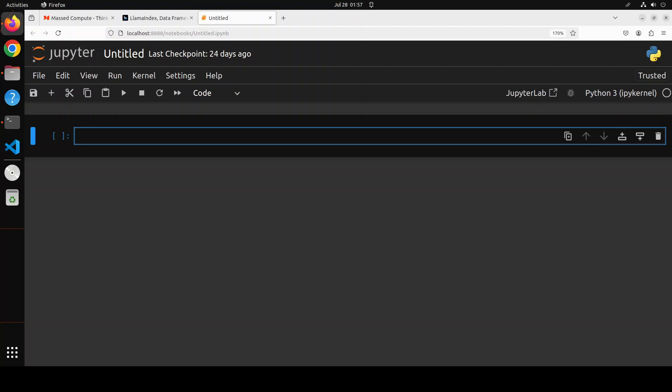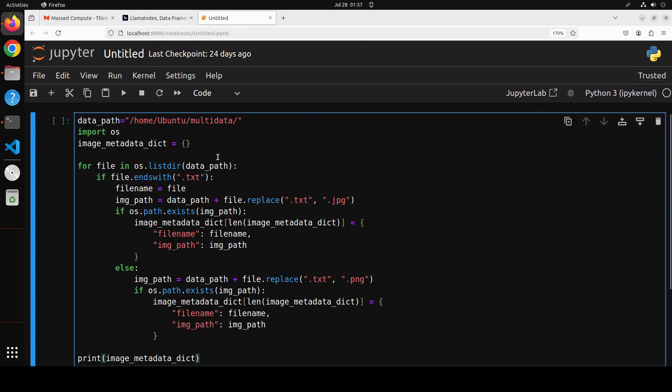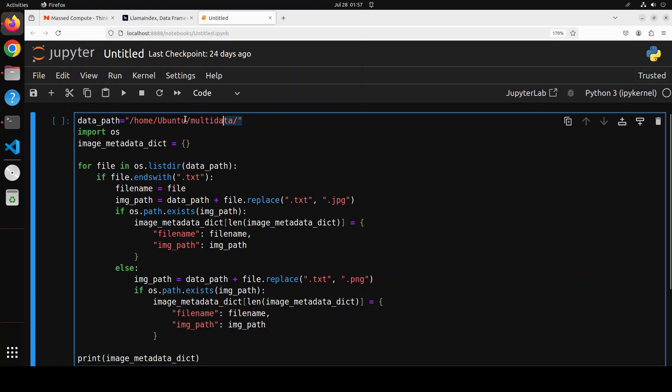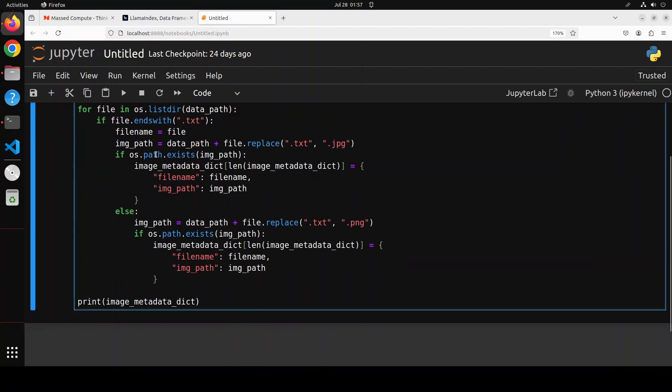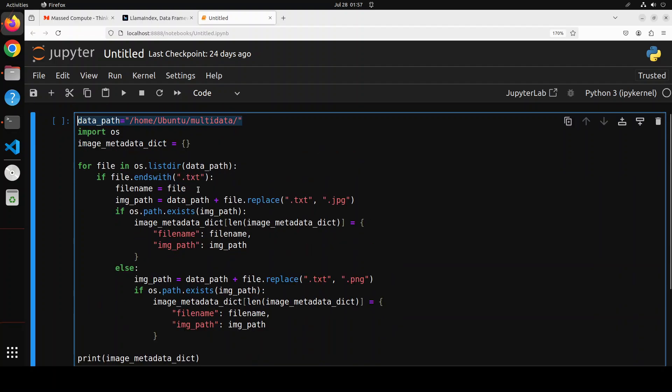Let's quickly get our data which is stored in our folder, which I already showed you, the text and image files. So I'm just providing the path to where my data is, both text and images.